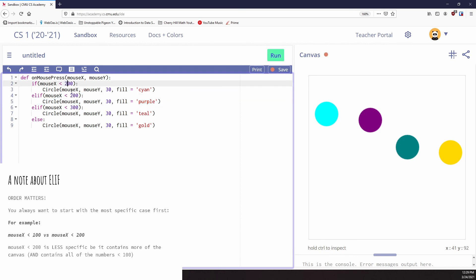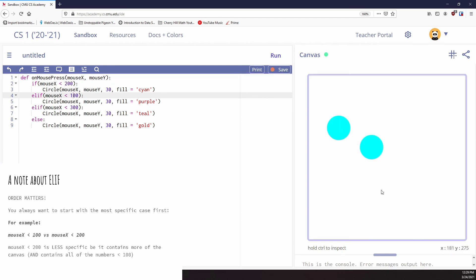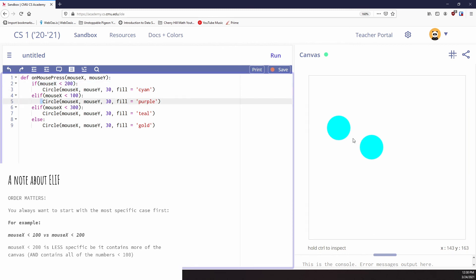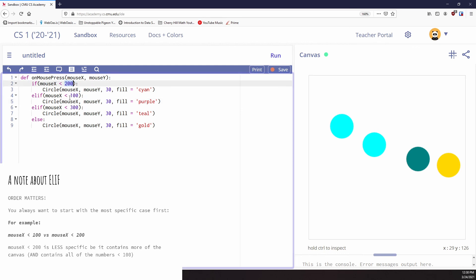But if I flip these — making this one 200 and this one 100 — it's actually going to run cyan here and cyan in more places, because I didn't check the more specific zero-to-100 first. Zero to 200 is very broad, so you get a completely different program because I did the broader condition first and the more specific one second. That's generally not the way we want to do things. You're going to want to do the most specific one first — the smallest chunk — and then do progressively bigger chunks as you go through these programs.